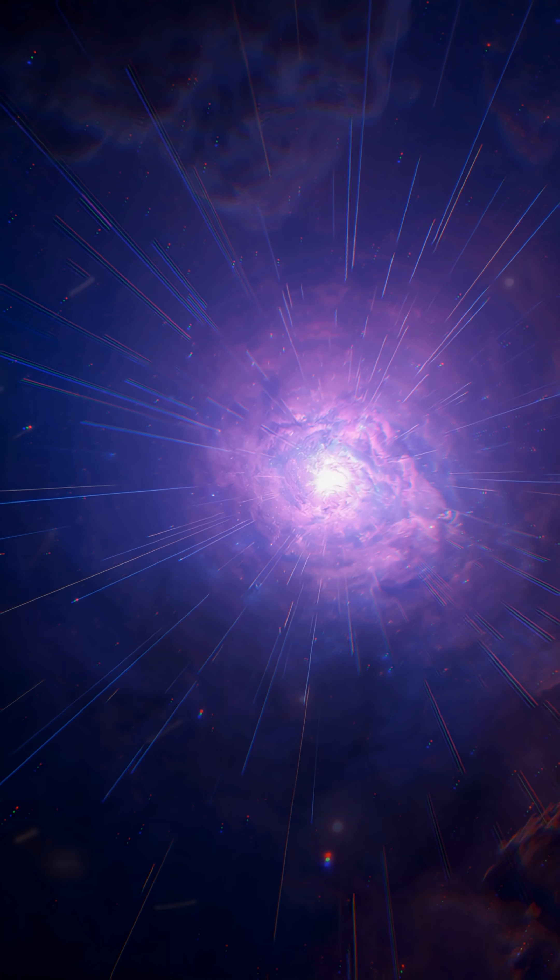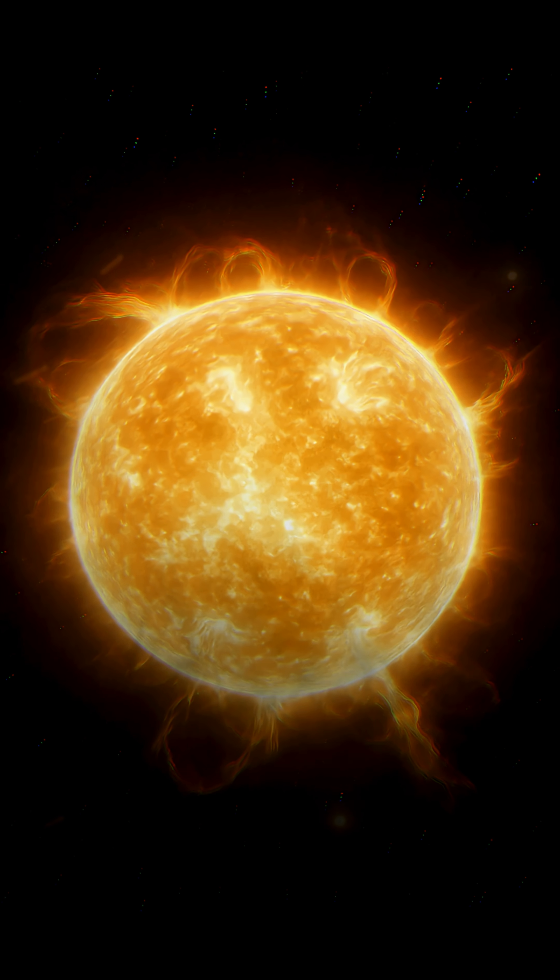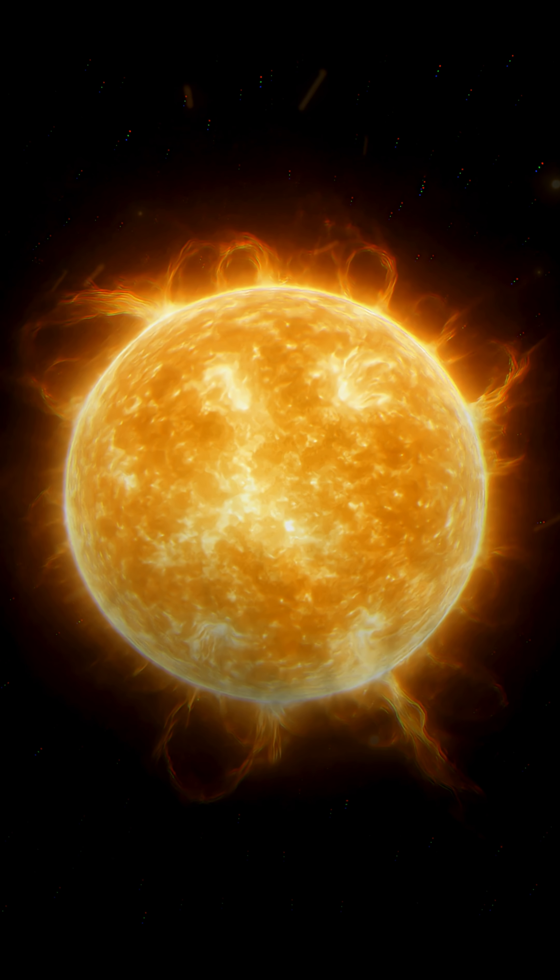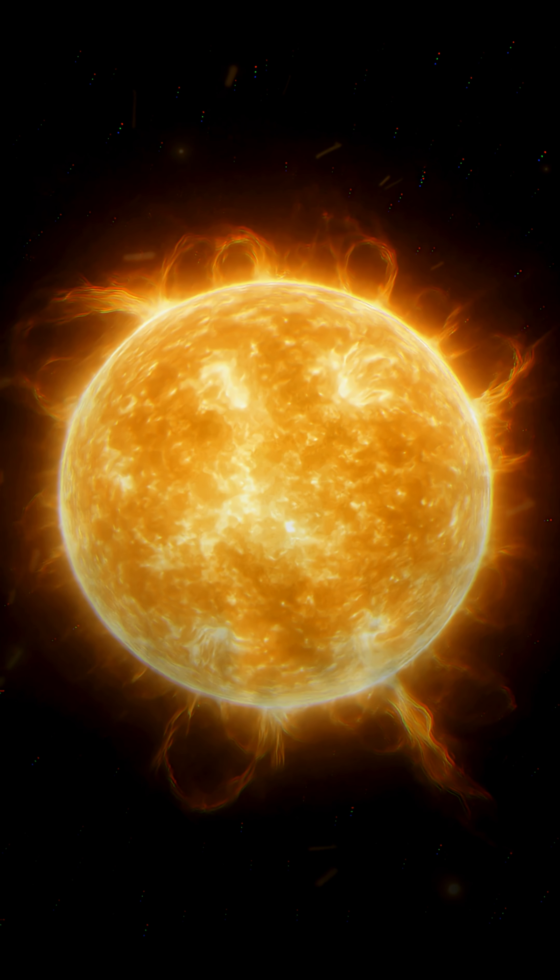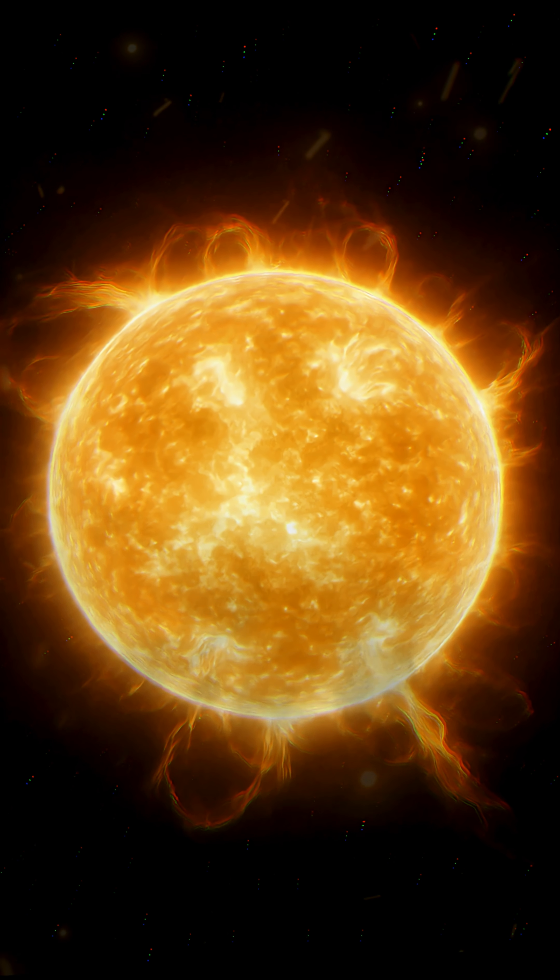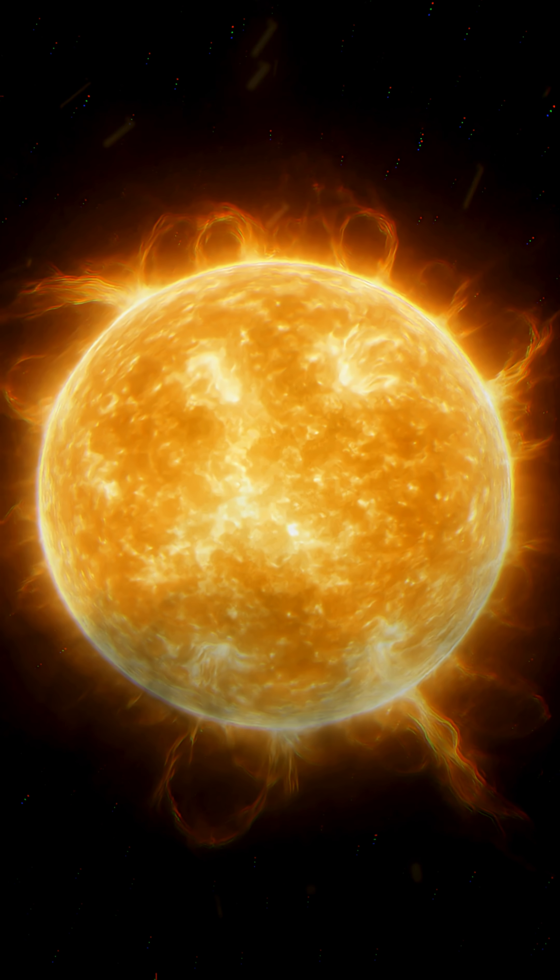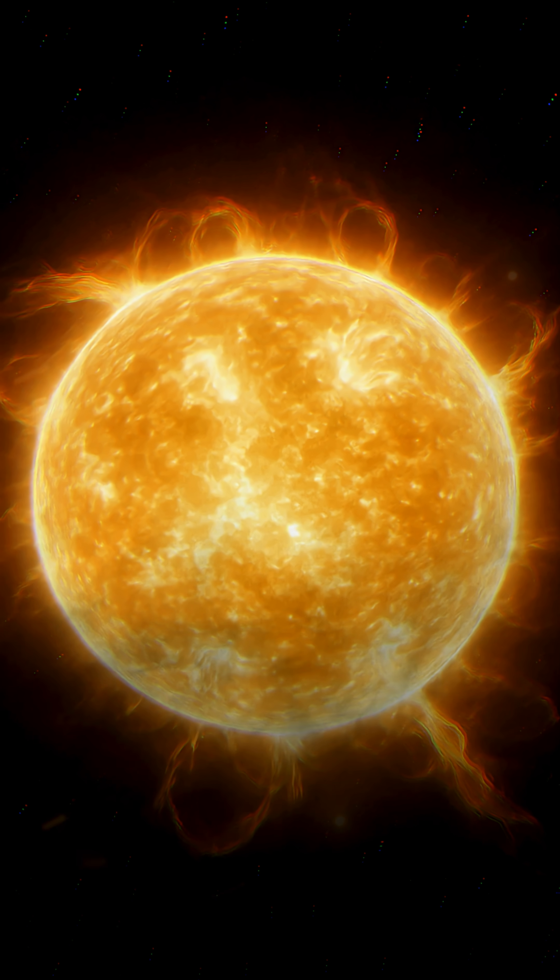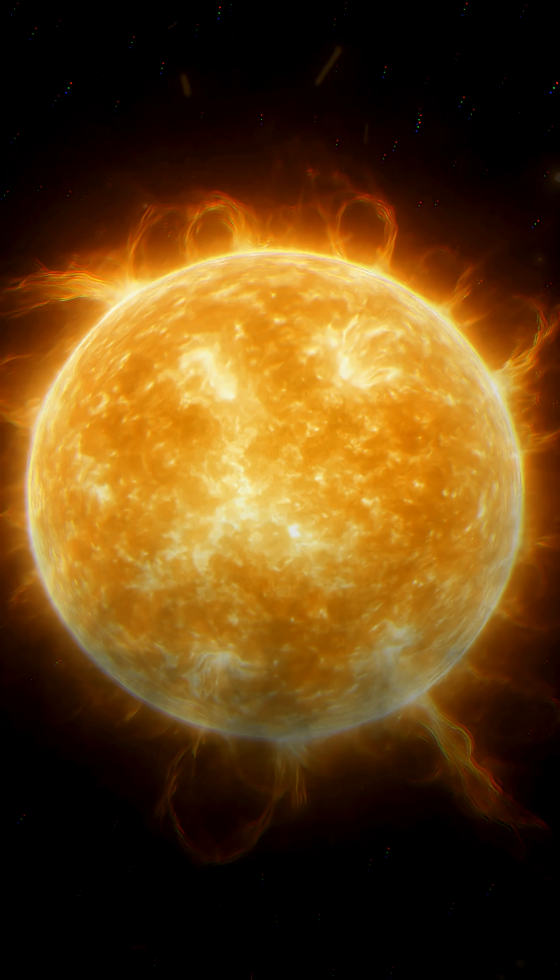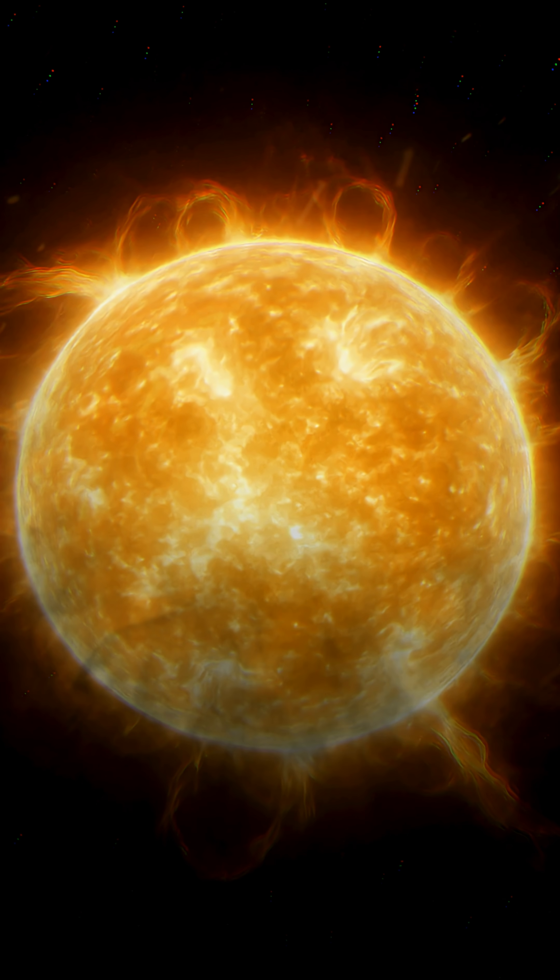Hydrogen nuclei begin to fuse, releasing enormous energy in the form of light and heat. At that moment, the newborn star blows away the surrounding dust, revealing itself in full brilliance, completing its journey from dust to light.